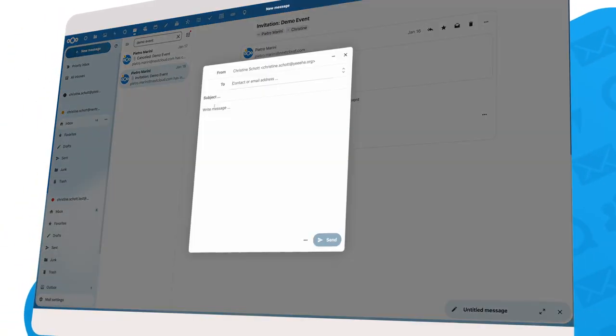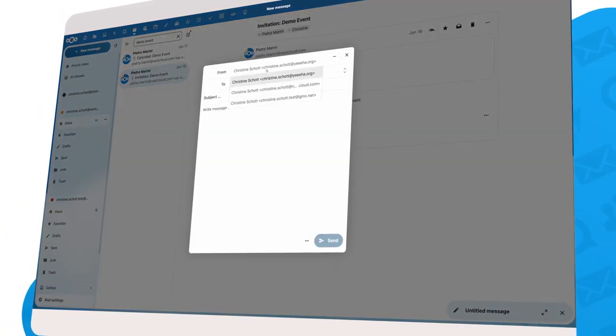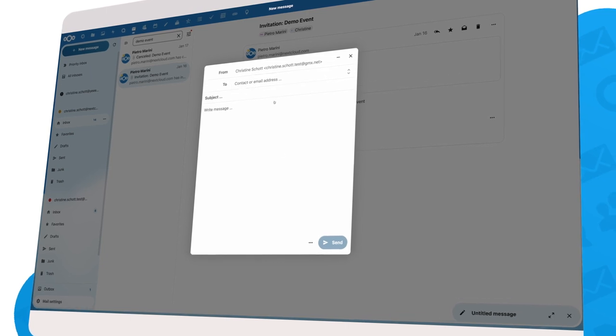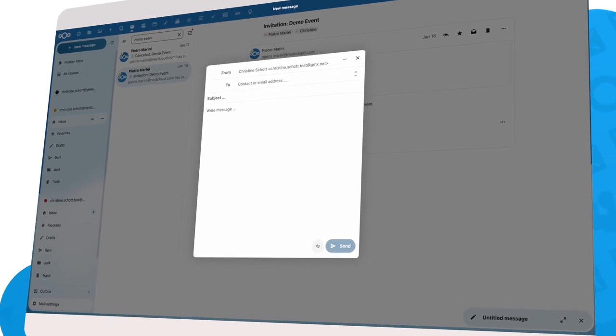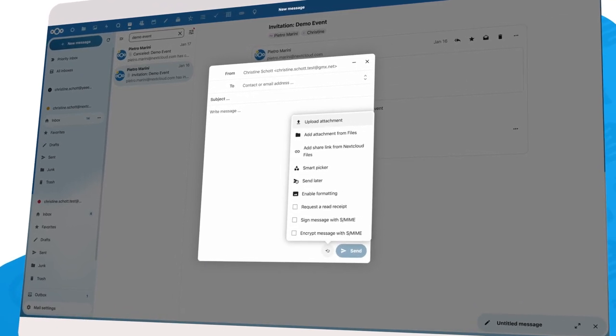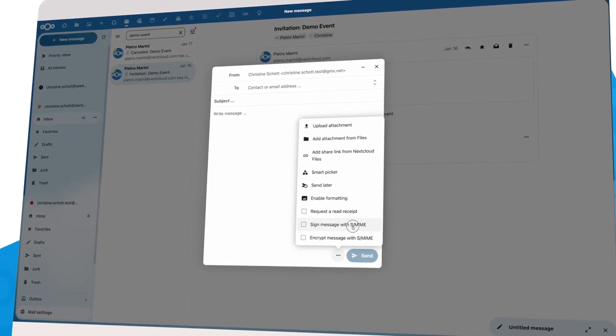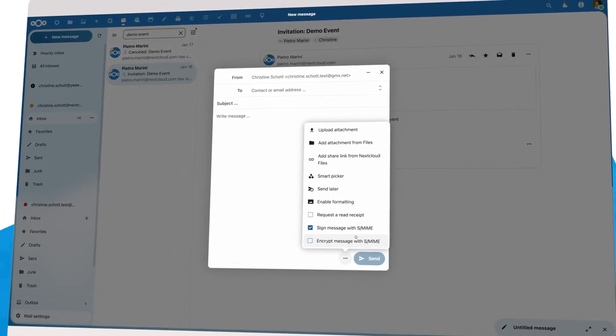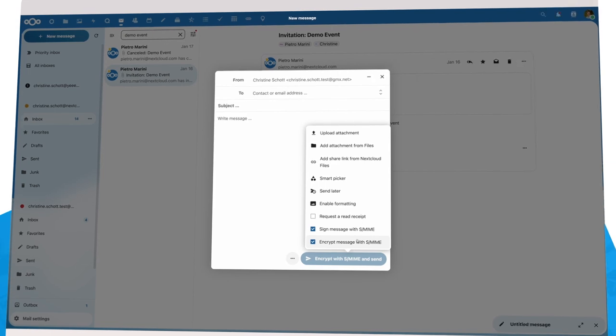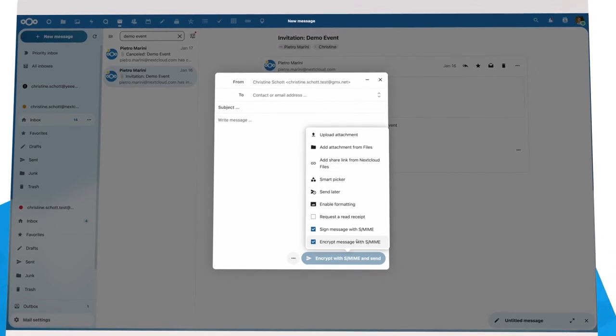Our previous release expanded on the existing GPG encryption support, adding S-MIME signatures and encryption for safer emailing in enterprise environments.